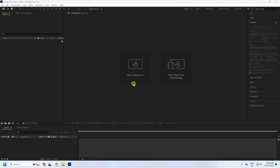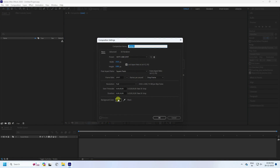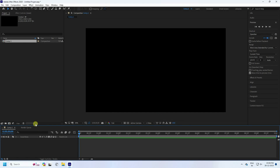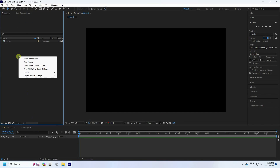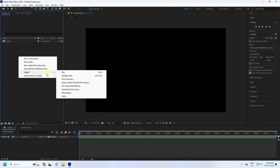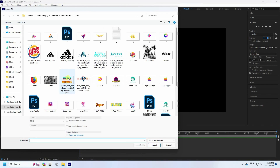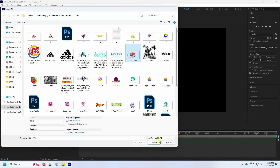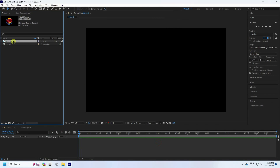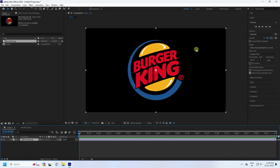First, click here to create a new composition. Duration of 10 seconds is good. Take any logo name and press OK. Now right-click on the project, go to Import, and import your logo file like this.